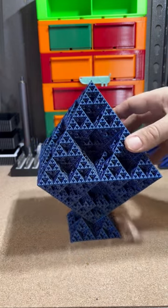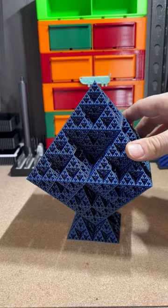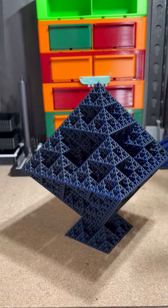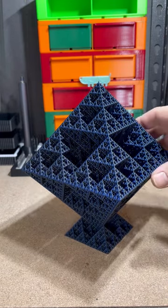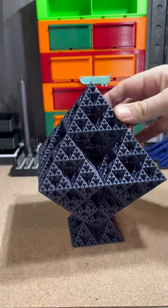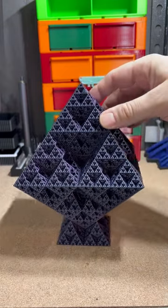This printed in vase mode. I printed it with all the defaults and I bumped it up to Ludacris, and that's what it printed on.